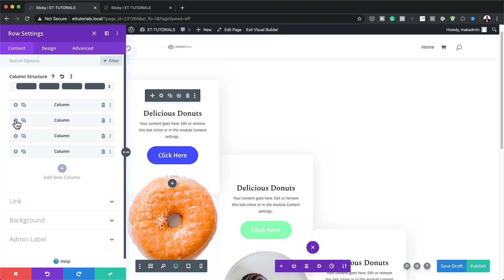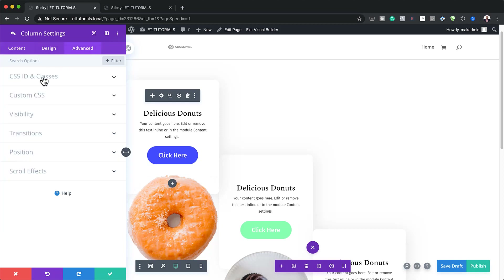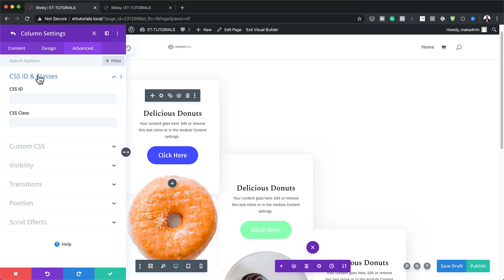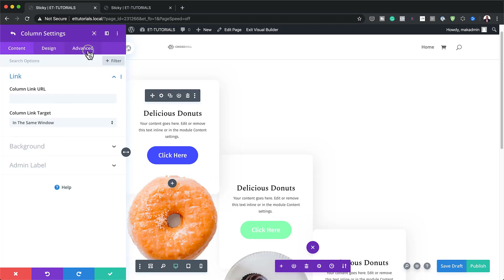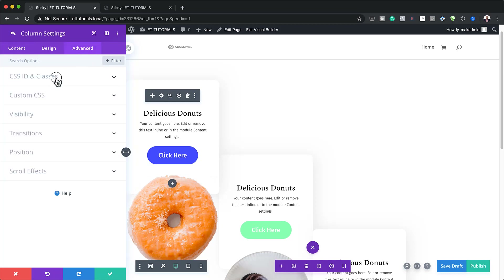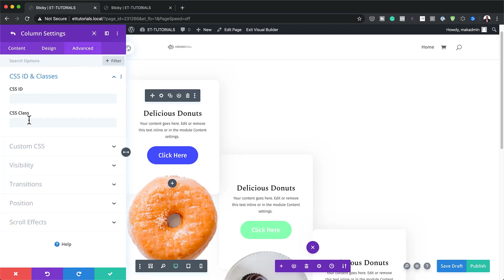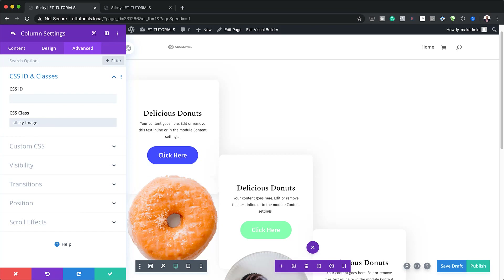The next stage is to add CSS classes to our columns. Go to the row settings and start with column one: click the gear icon, go to Advanced, then CSS ID and Classes, and add your class. Repeat this for columns two and three as well. If you want to copy the class name, I'll link to it in the video description below.